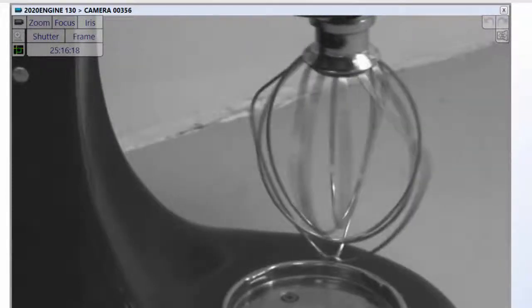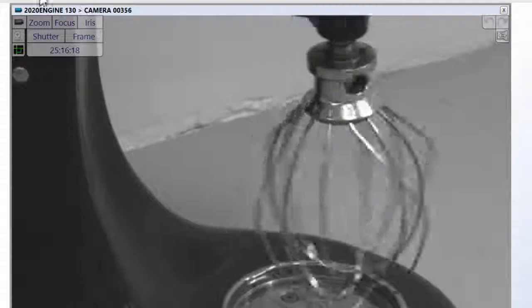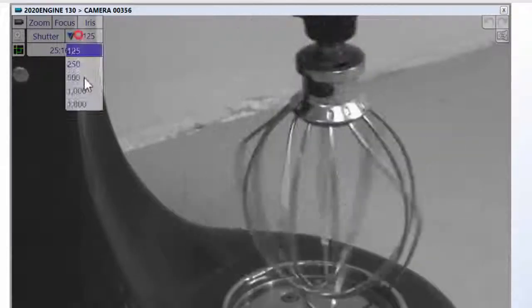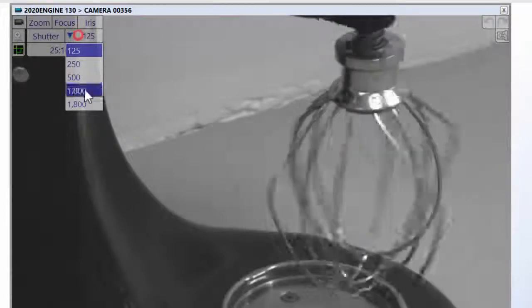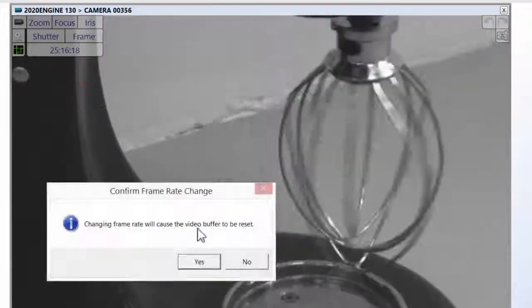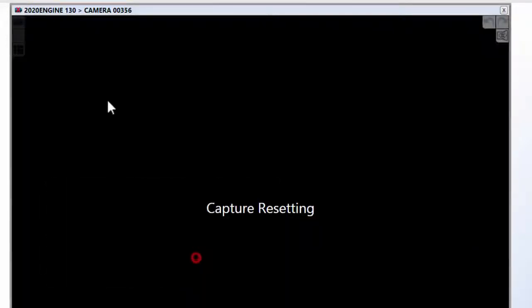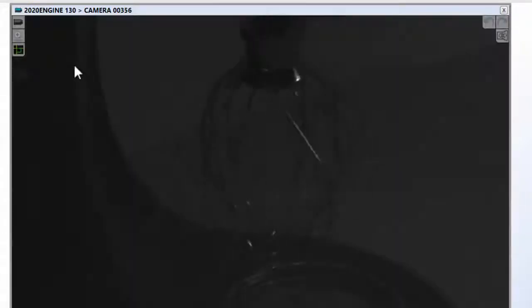Depending on how quickly the target is moving, you will want to increase the camera frame rate and shutter rate accordingly. This is achieved using the camera controls in the 2020 cam viewer software.